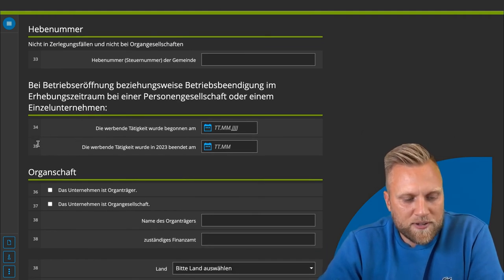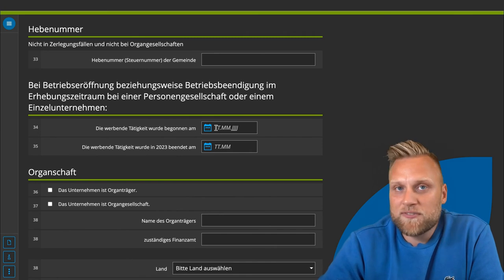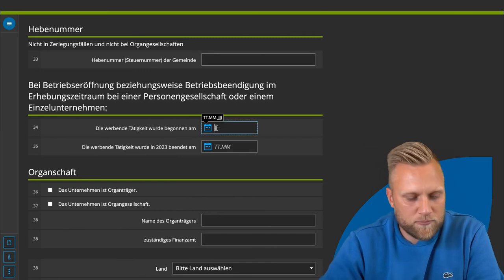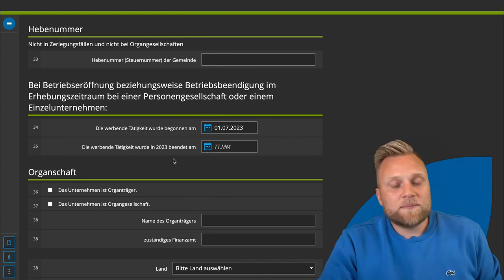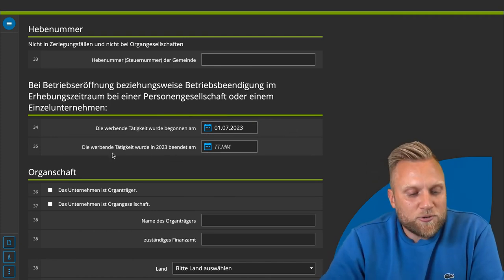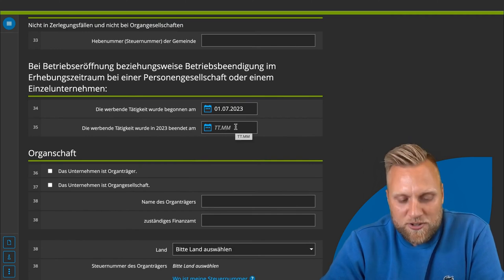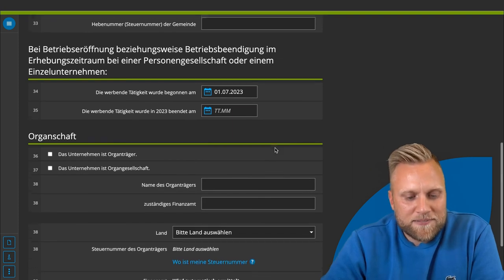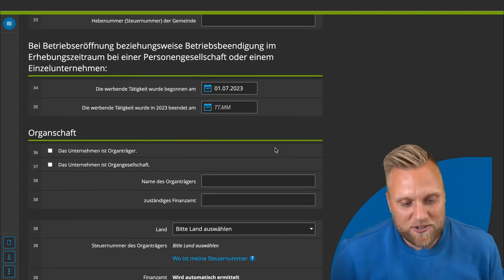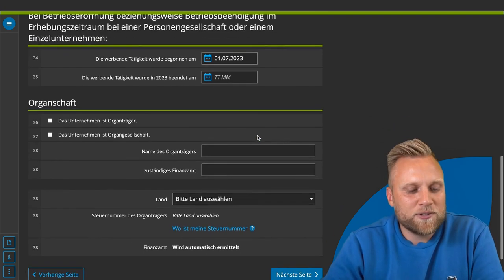If you started your business last year, fields 4.30 and 5.30 are relevant — enter when you started your activity, for example July 1st, 2023. The same applies if you stopped your self-employment: enter the date of deregistration, for example November 2023. In that case, this is your last trade tax declaration, and you need to indicate that here.